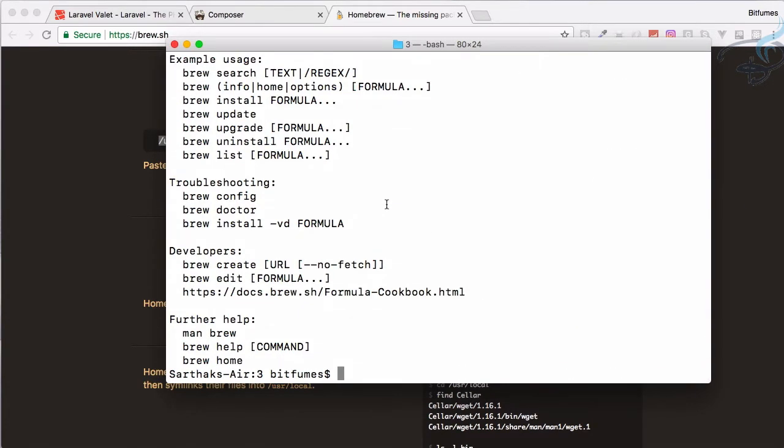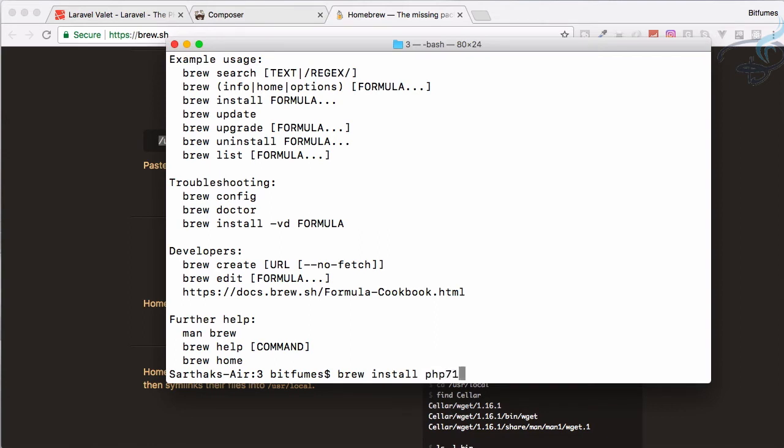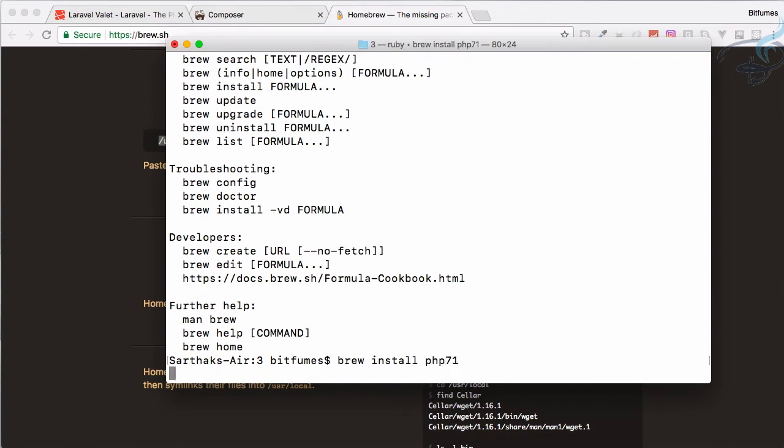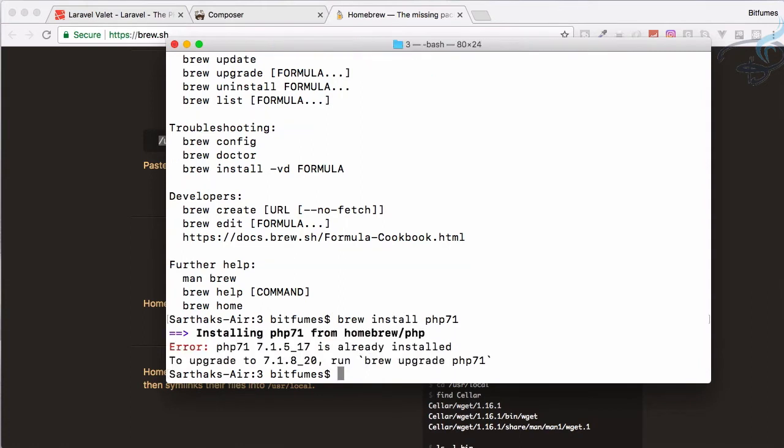How we can install PHP 7.1? You just have to say brew install php71. Hit enter. Because I have already installed that's why it's giving error and it says brew upgrade. You can also do brew upgrade php71 to upgrade your PHP version.